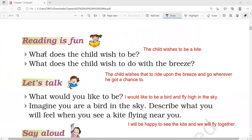Question answers. What does the child wish to be? The child wishes to be a kite.